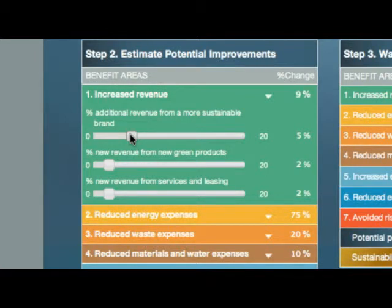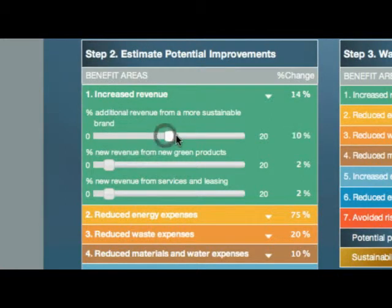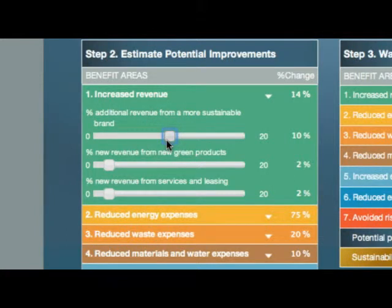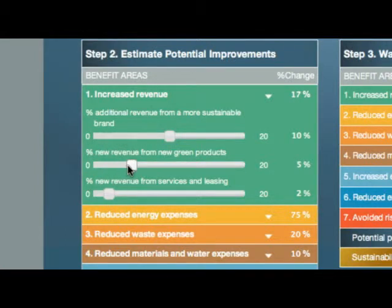But let's suppose that you think that's a low estimate and that a 10% improvement is possible for this revenue stream. Similarly, if you think the company can make 5% more revenue from new green product lines in the next three to five years, move the slider from 2% to 5%.